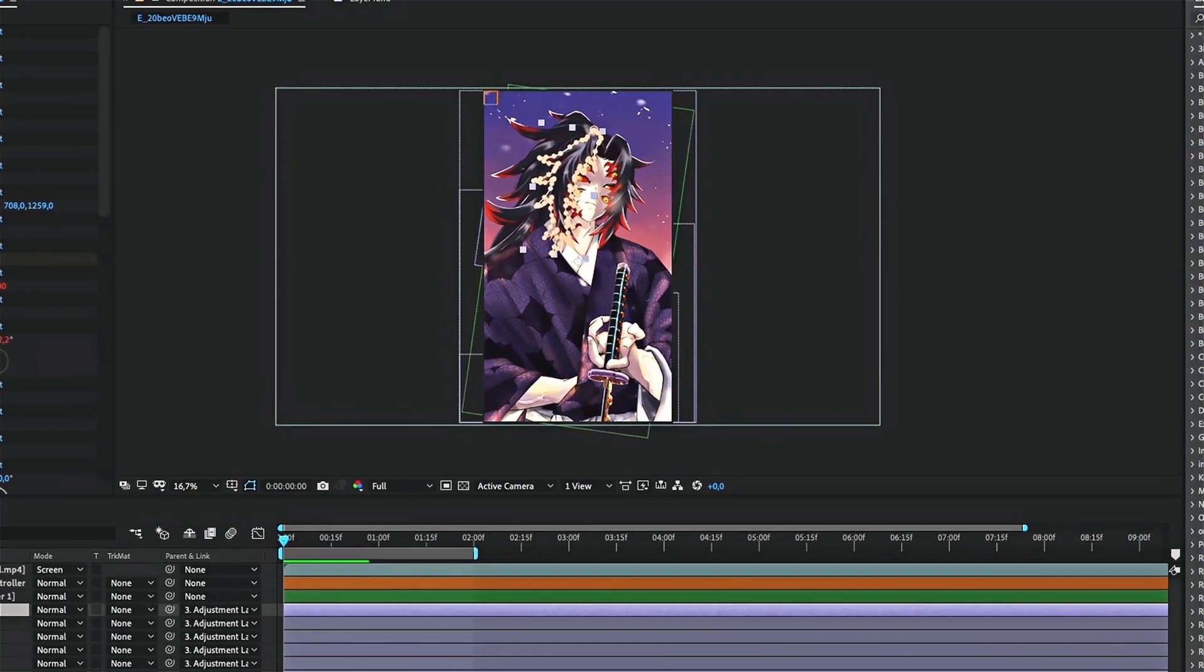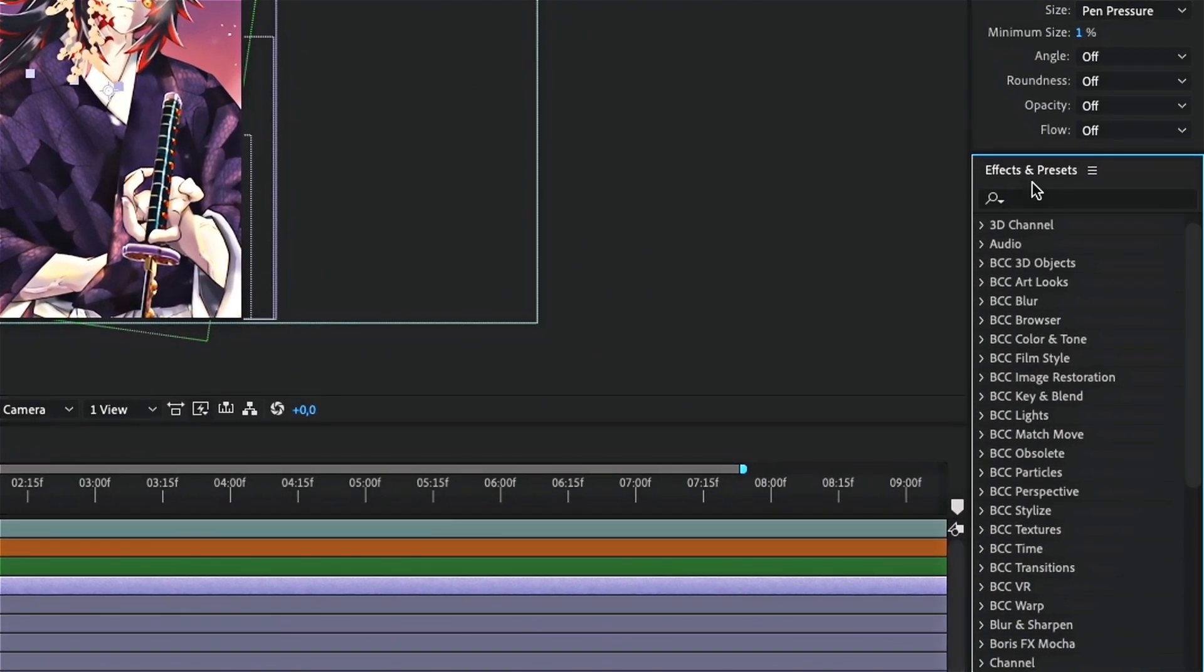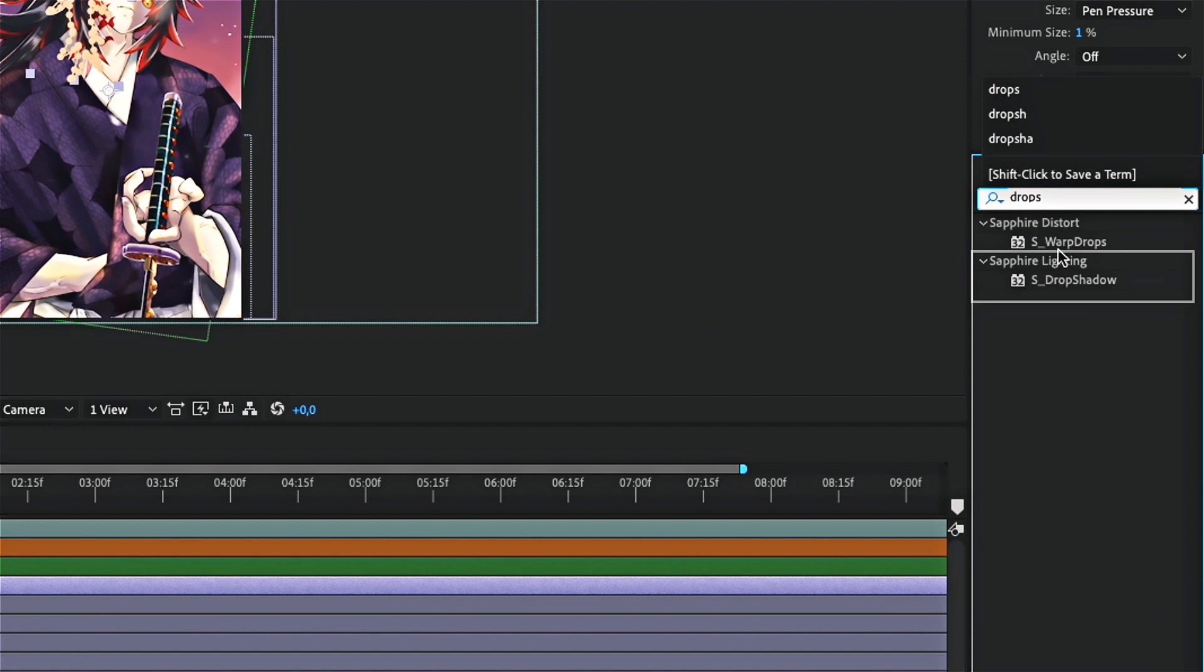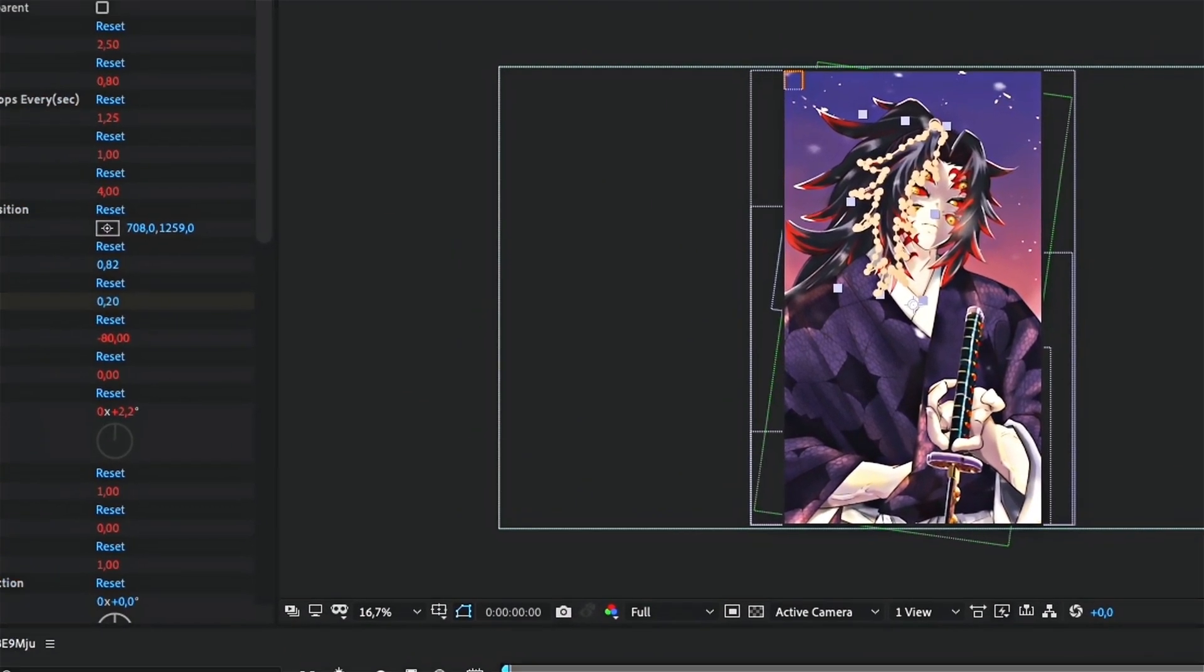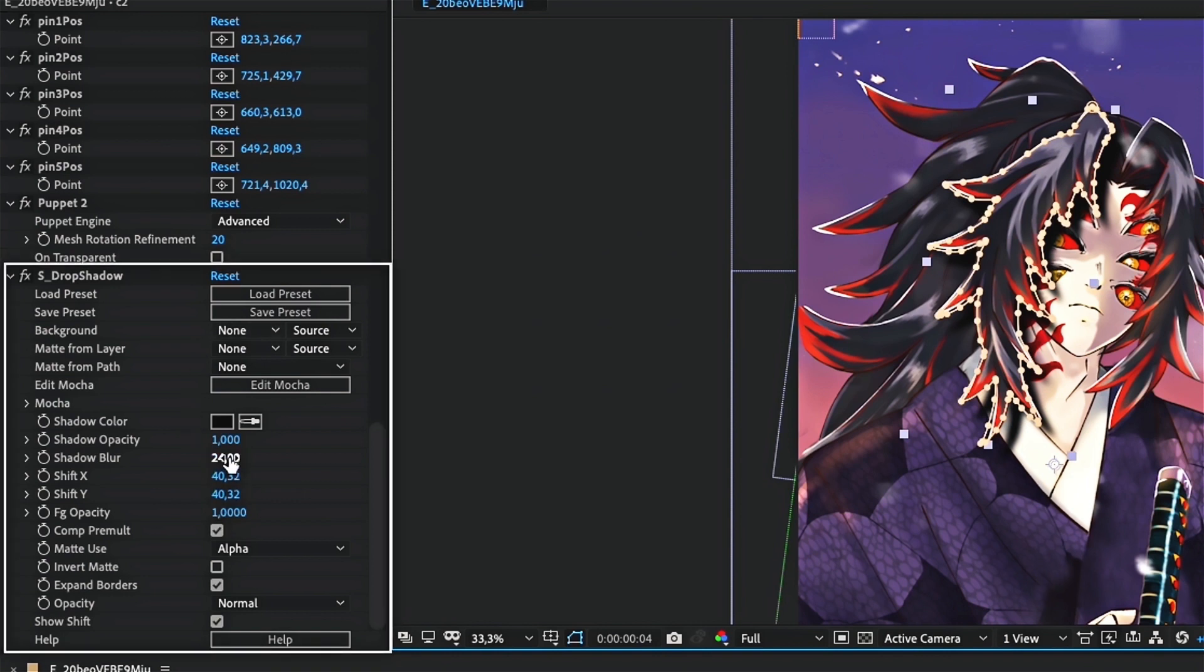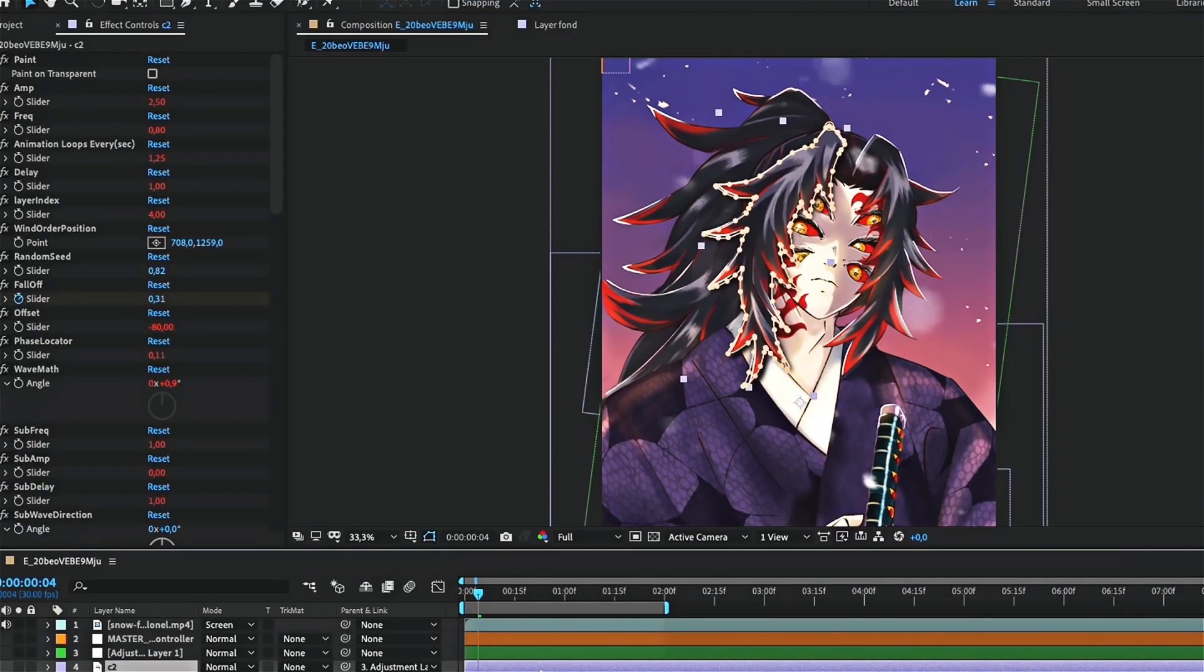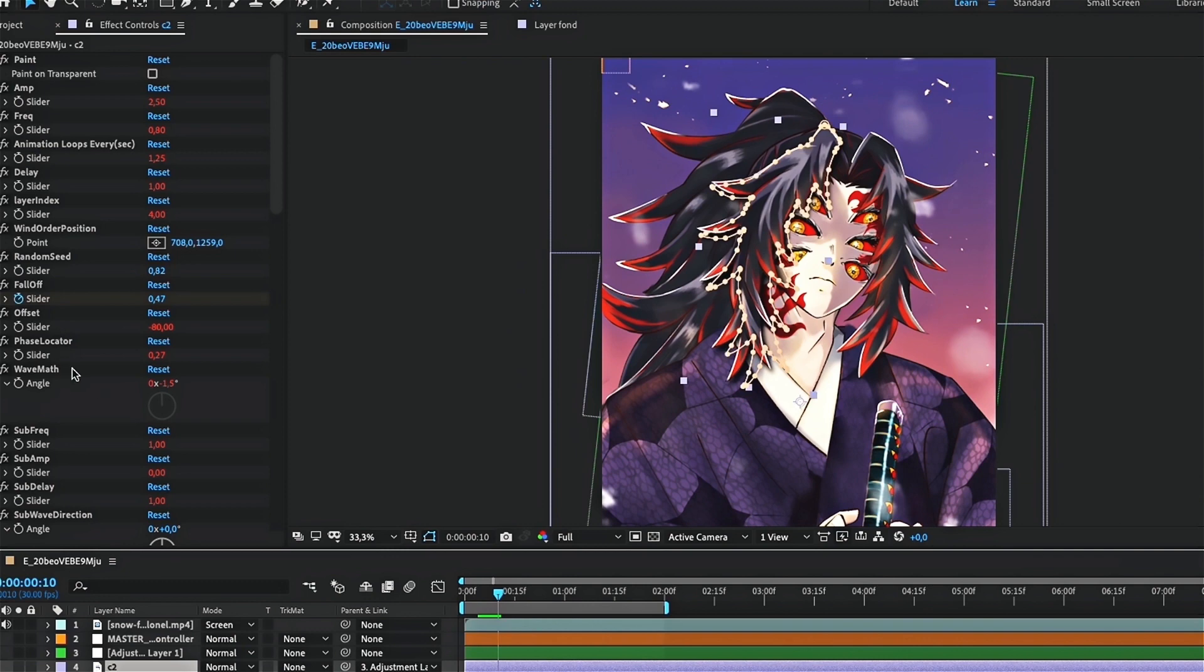Now let's add shadow to the body. Look for s underscore drop shadow effect. If you don't have this plugin, you can still use the native drop shadow effect. Then add it to the layer you want to add shadow on. Here I will start with the hair. Change the settings until it looks like what you want. Good. Now do the same with the other layers.